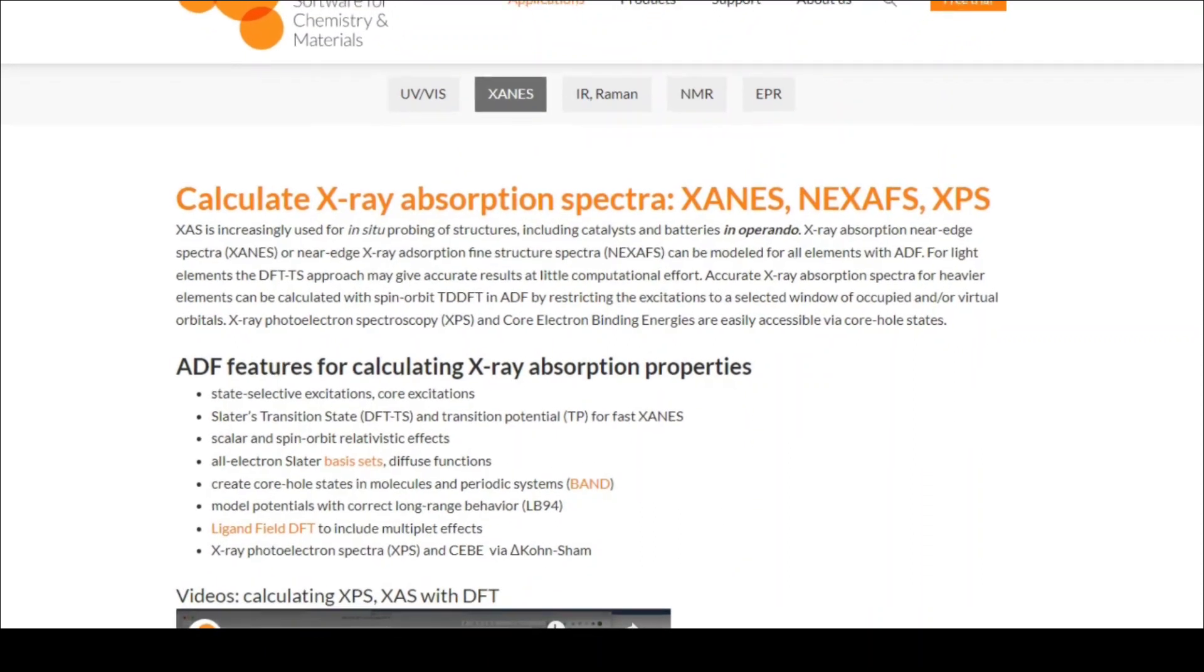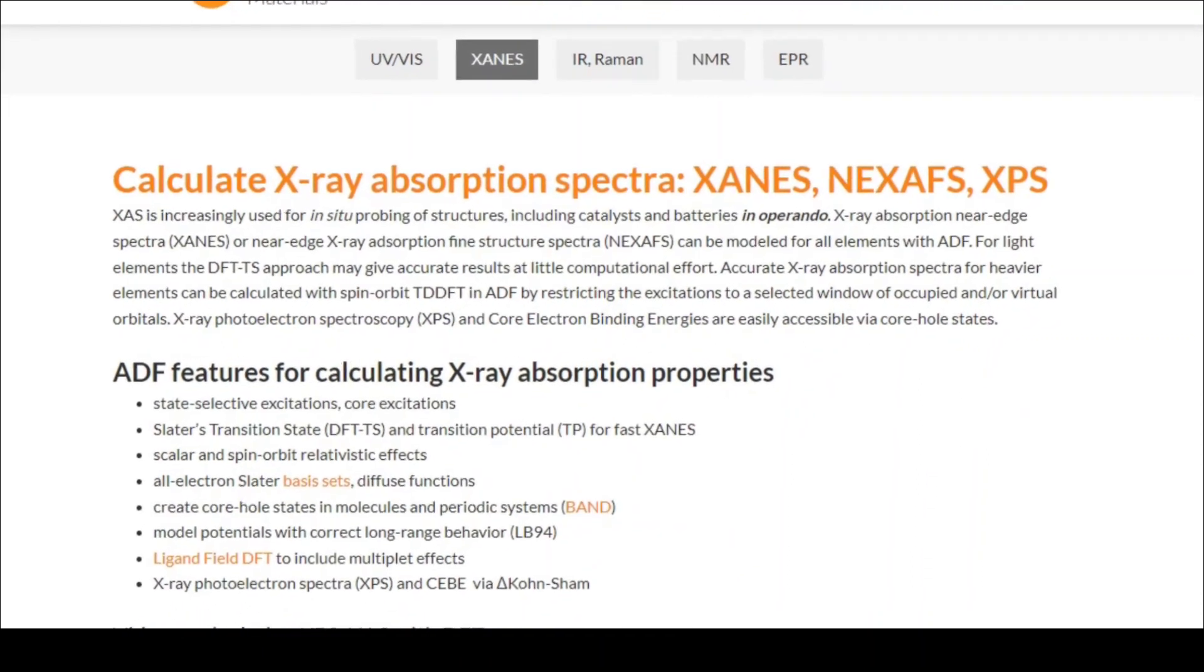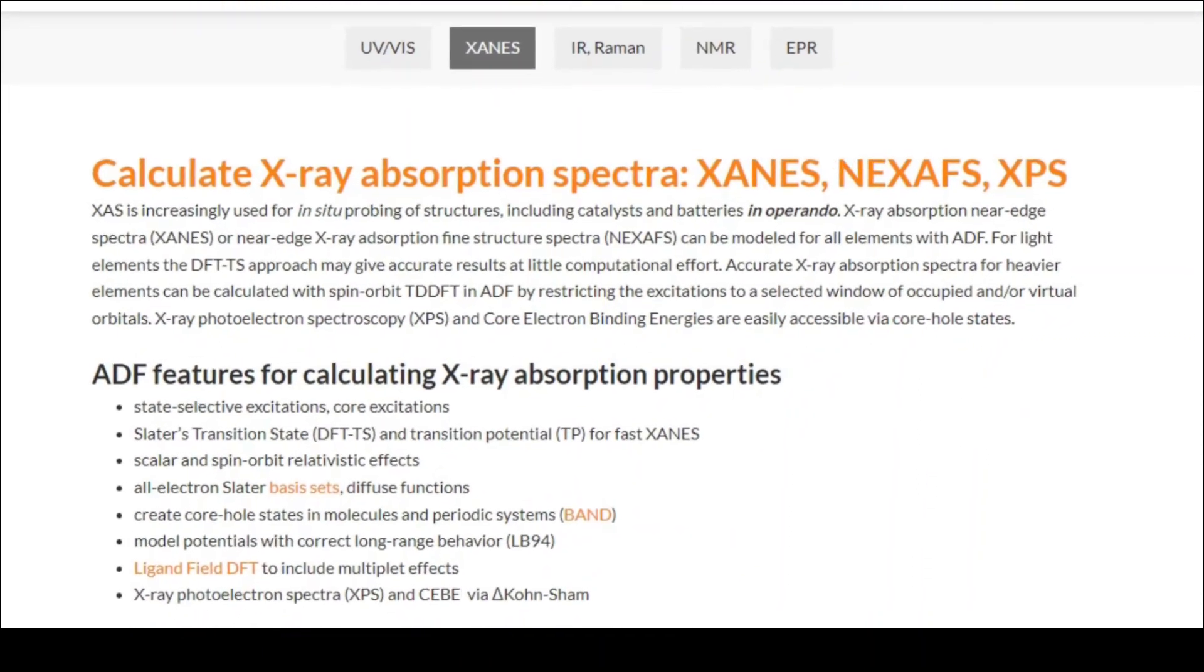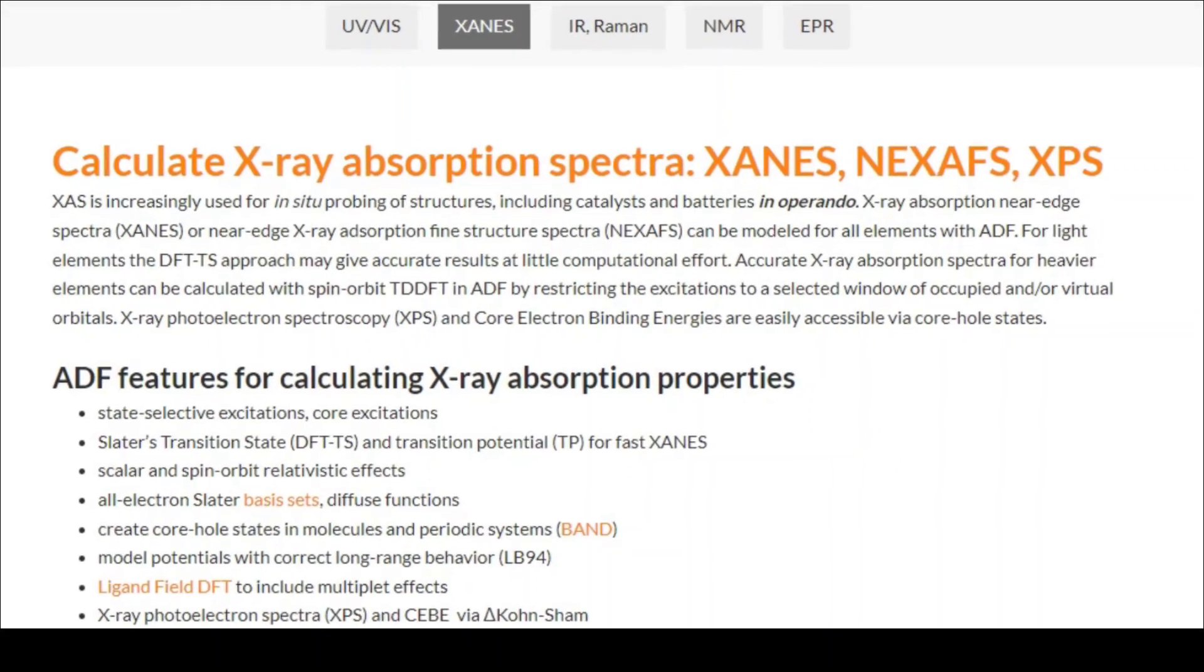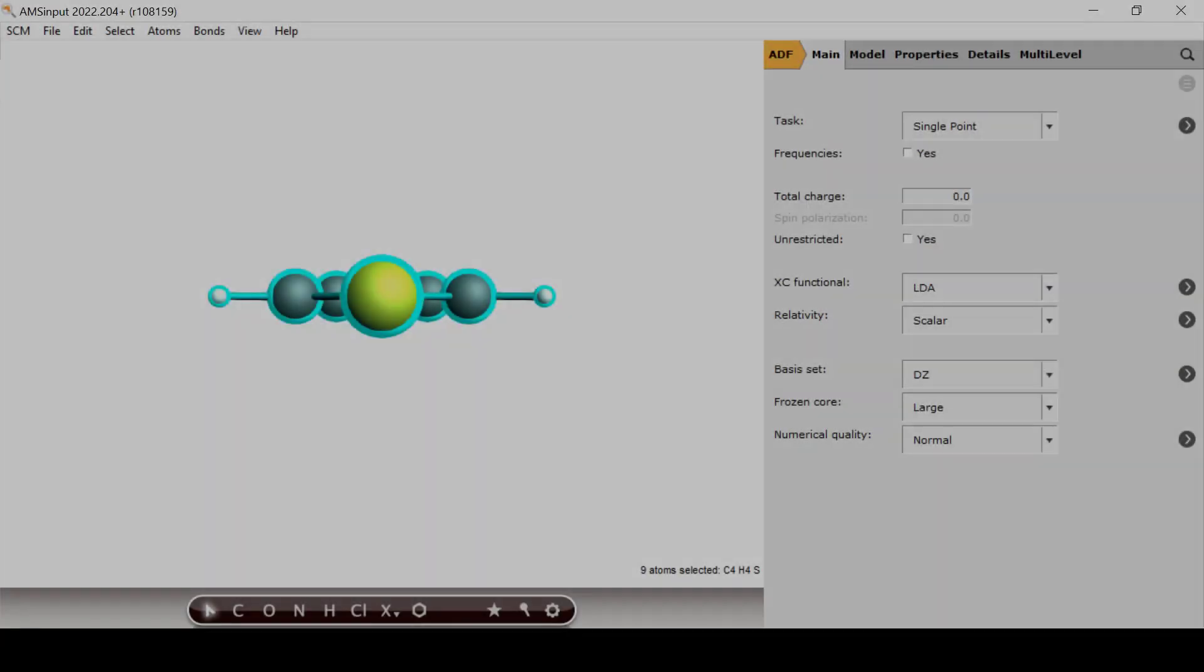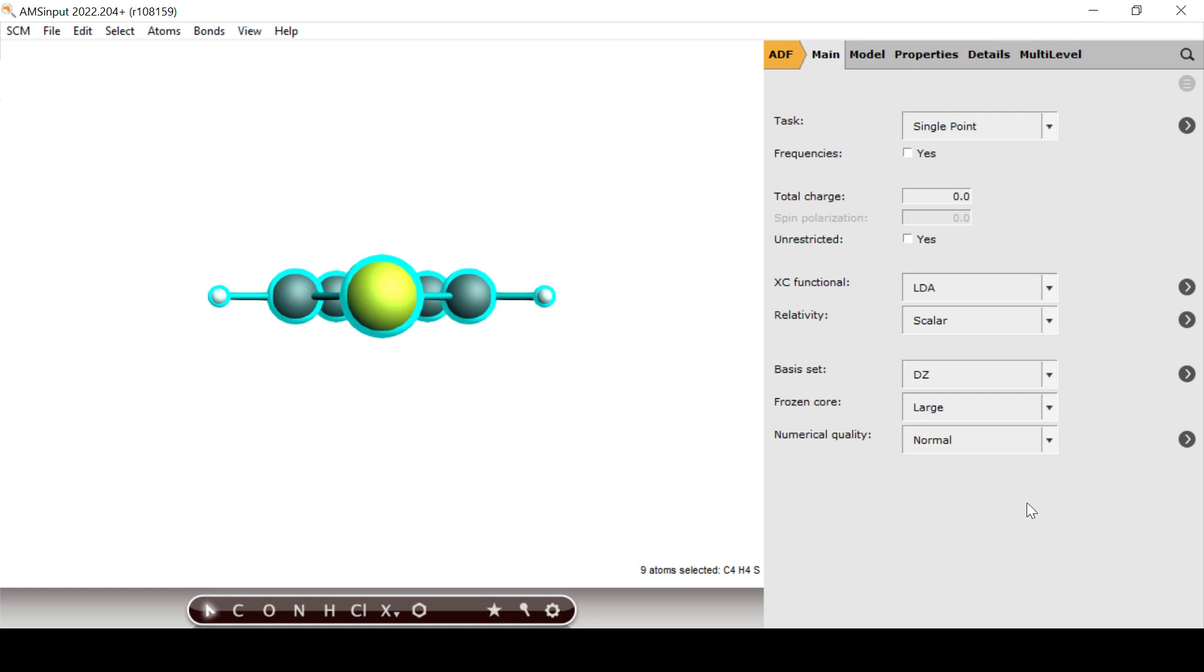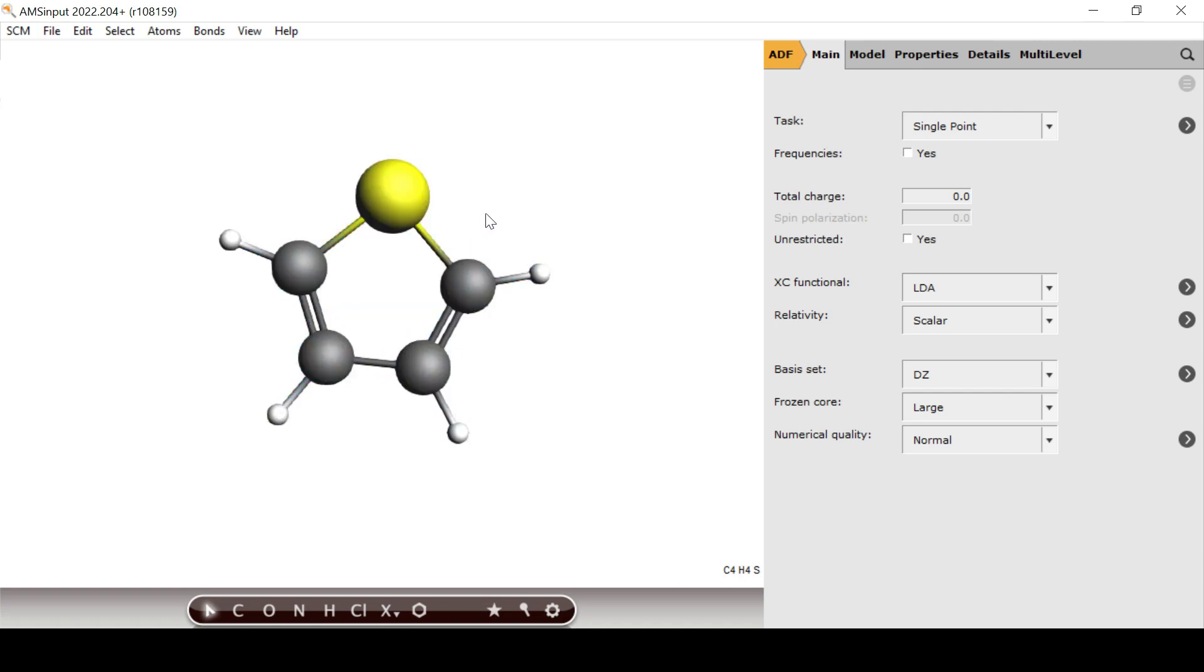For this demo we shall be using a thiophene molecule for which we have experimental XPS peaks that we want to assign to absorption sites. We begin by importing a pre-optimized thiophene molecule into AMS input. As usual you can find a step-by-step explanation and all the materials in the video description.